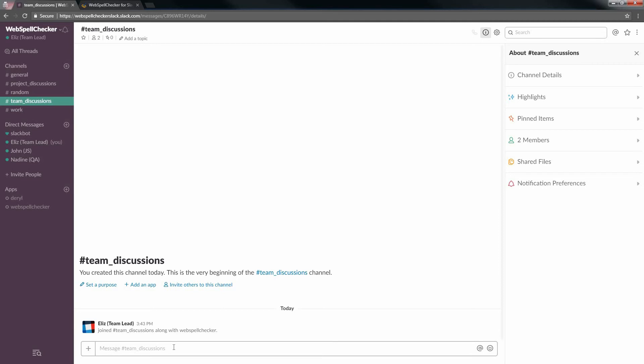Please note, you have already authorized the WebSpell Checker bot in your channel and you do not need to follow Step 2, Authorize WebSpell Checker for a new user. It's only for new users. Step 3: Open the WebSpell Checker options.